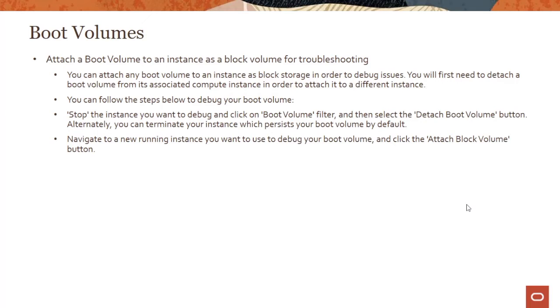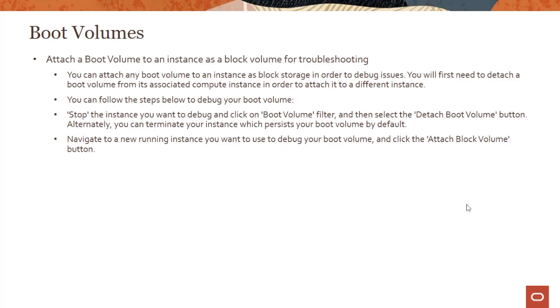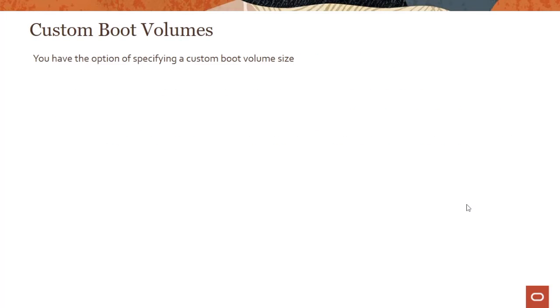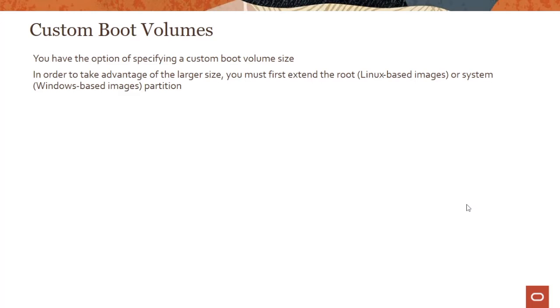You could attach a boot volume to an instance as a block volume for troubleshooting. This comes up in the exam. If you have a boot volume which is having an issue, how do you do troubleshooting? Well, you can attach the boot volume to an instance as a block volume and do troubleshooting.